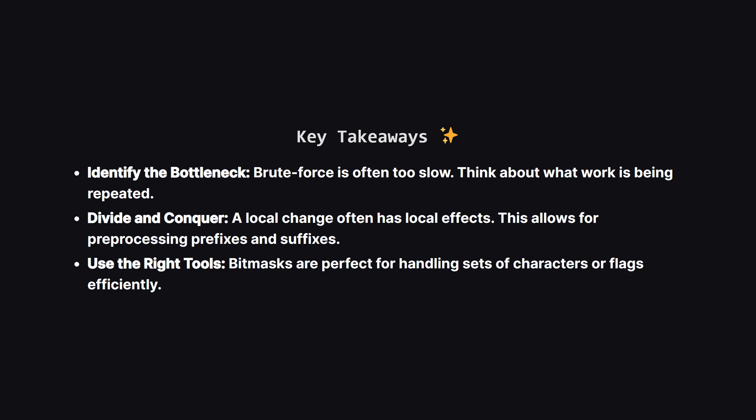So let's wrap it up. The big lesson here is to look for ways to avoid redoing work. The brute force solution was slow because it recalculated everything from scratch for every single change. By realizing that a change at one spot has a limited impact, we could pre-calculate the unchanging parts. This prefix and suffix pattern is super useful in many string problems. And finally, using a tool like bitmasks made our character set operations really fast.